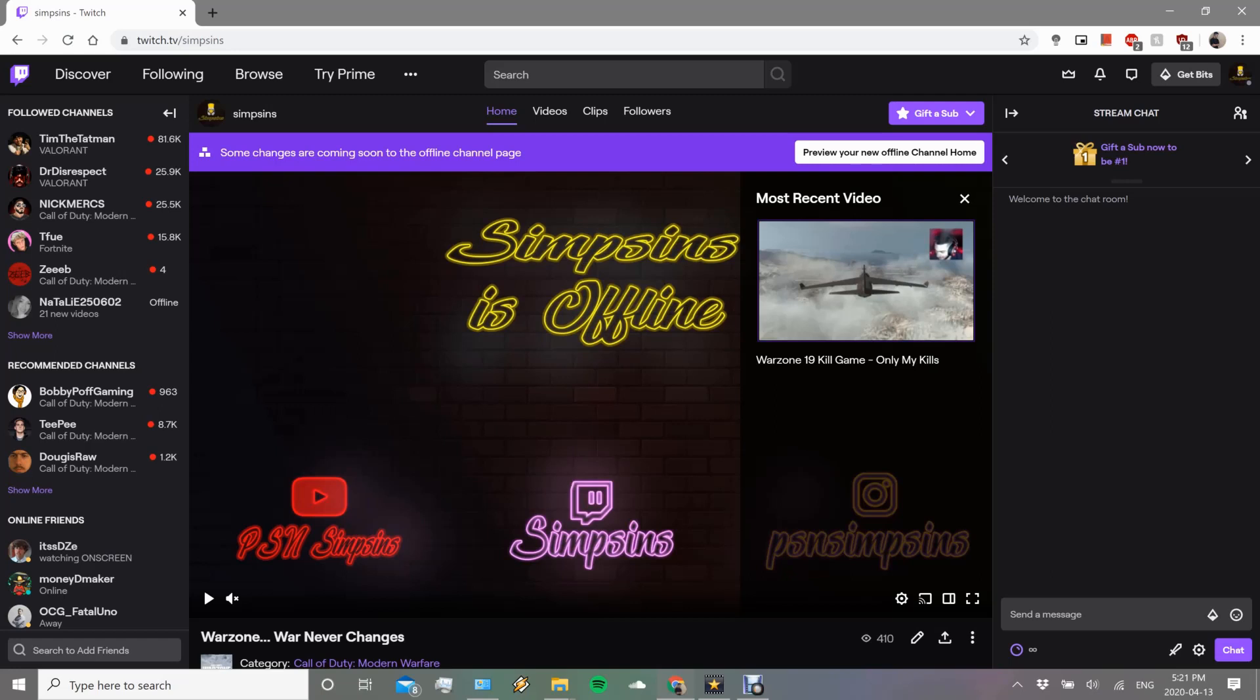This is actually gonna be useful for the people that don't have a capture card and that just stream directly from their PlayStation or Xbox to Twitch, just like myself. So instead of going out to get a capture card or putting it through a different streaming thing and then capturing it through Twitch, we'll actually be doing a much easier method.